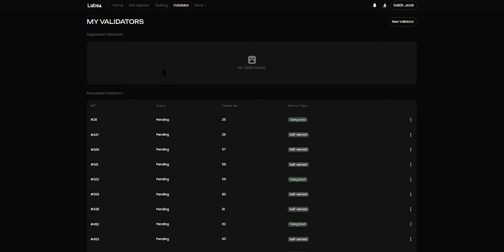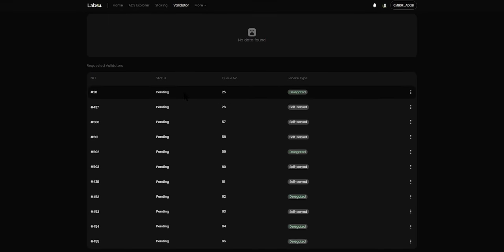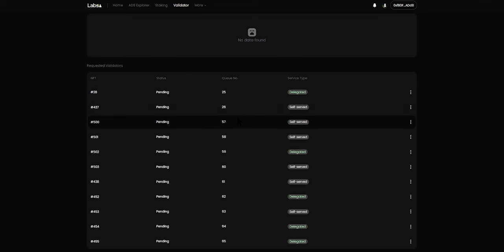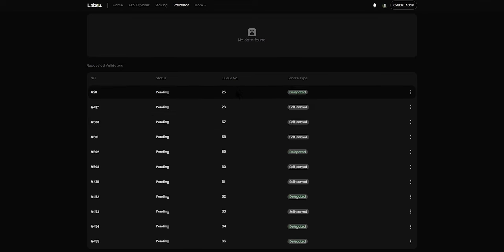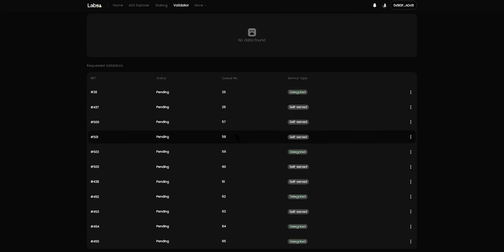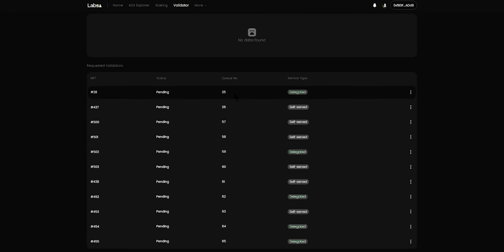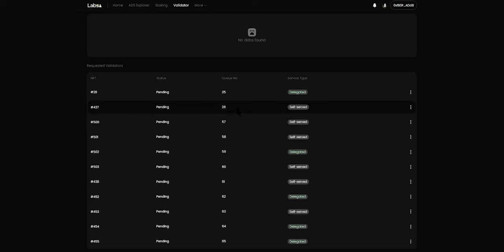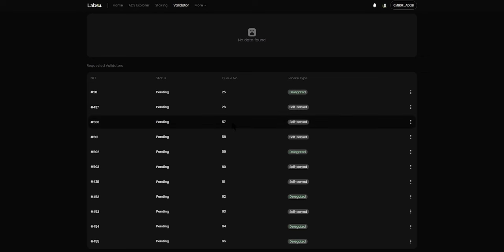Once we have approved the NFTs on the waitlist, the queue numbers will start getting updated. For example, if we approve the first 50 validators on the waitlist, then validators at waitlist numbers 25 and 26 will be moved out and the waitlist numbers for the rest of the validators will get updated.